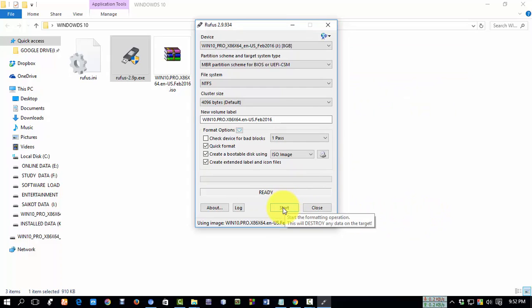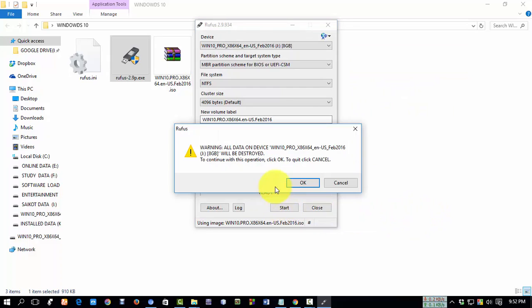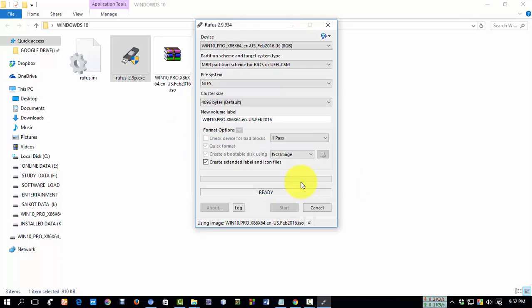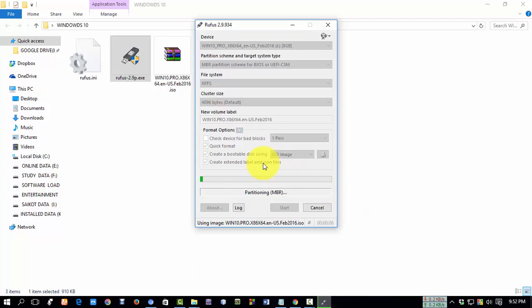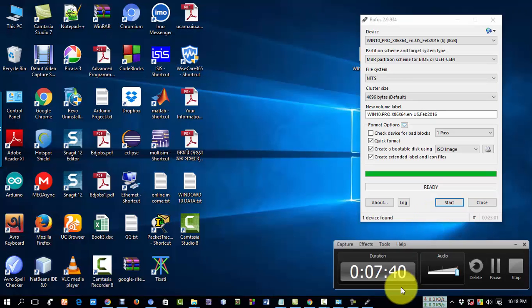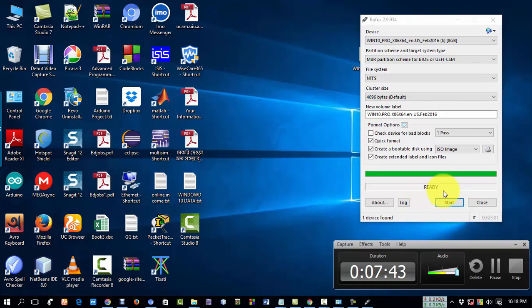Now click on 'Start' and then click 'OK.' Our ISO file is now being made bootable into our Pendrive. This process will take three or four minutes to complete. After finishing the process, you will see a 'Ready' message.